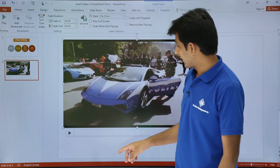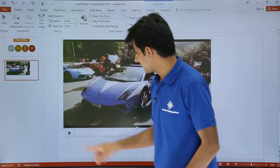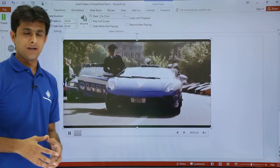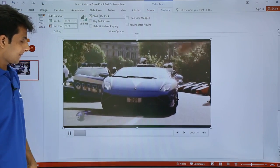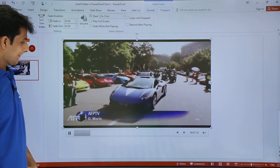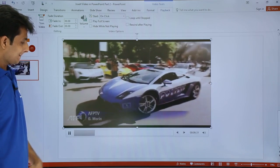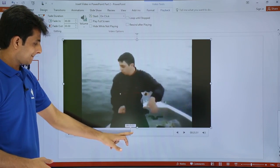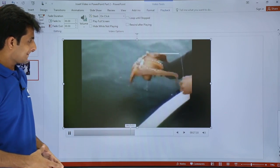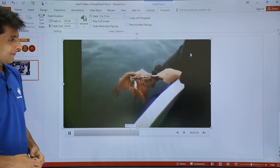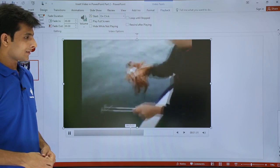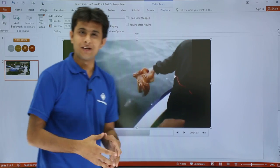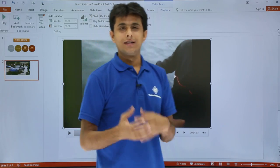So this is the trimmed video now. Once I click Play you can see it is a very short video. This is the video which has been trimmed — I have trimmed the video and now I will try to play with it further.